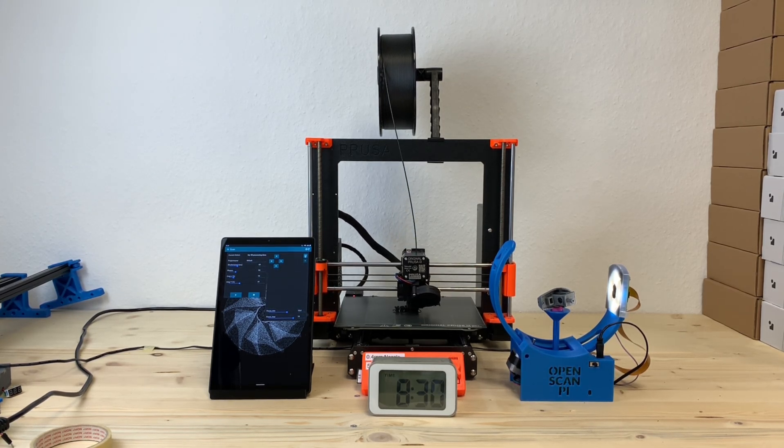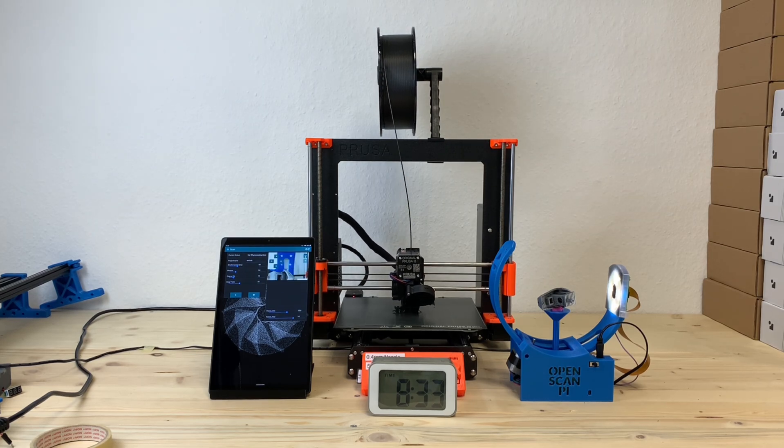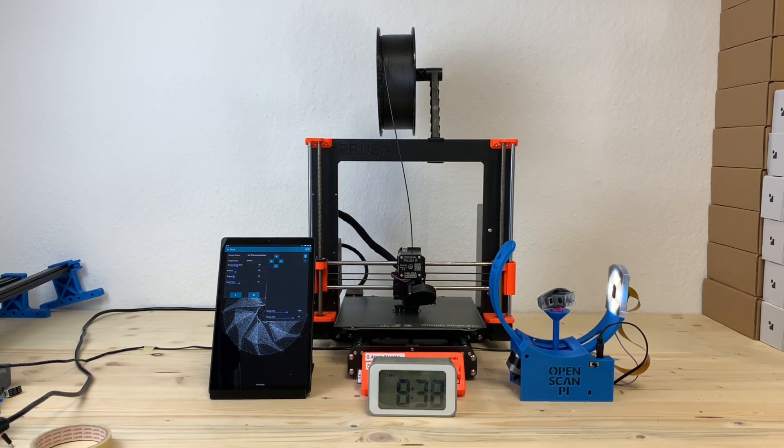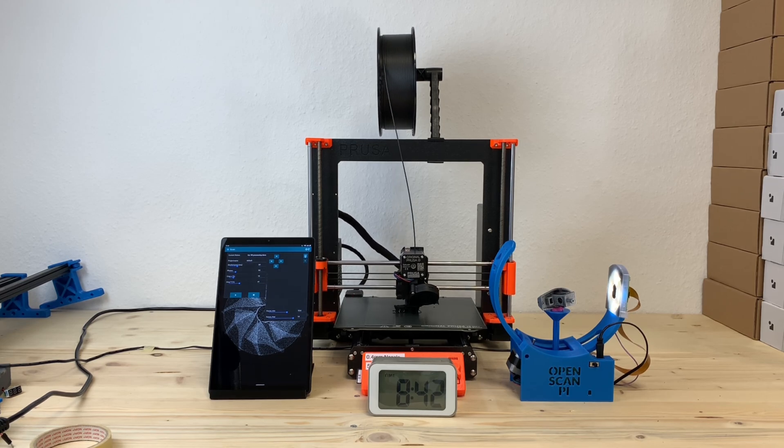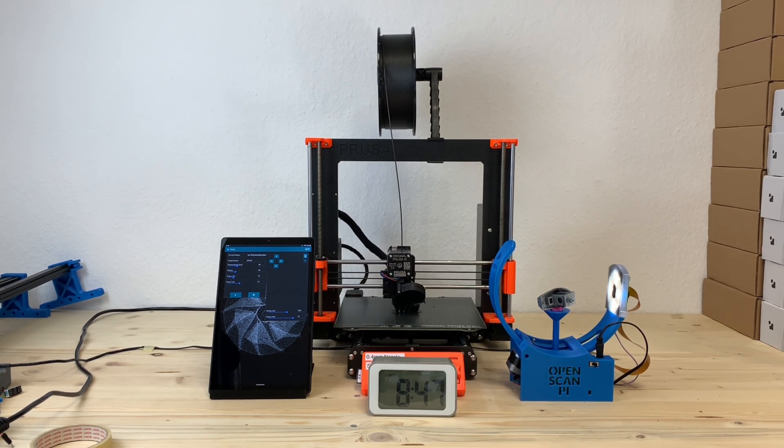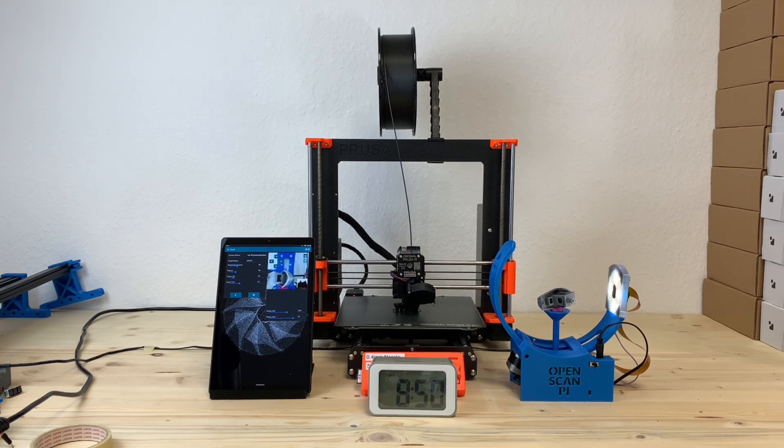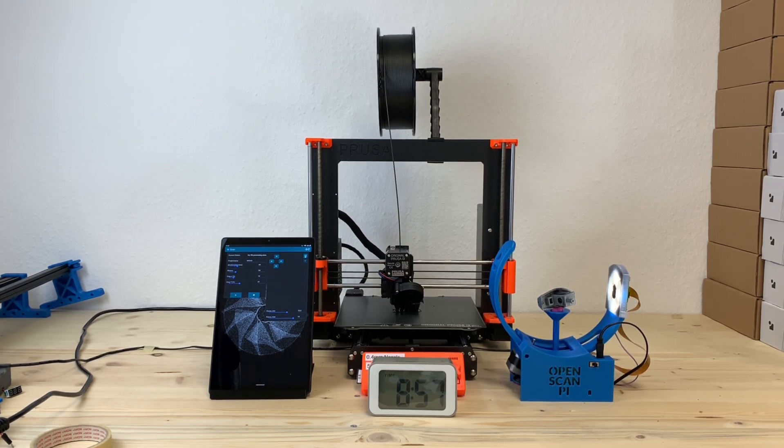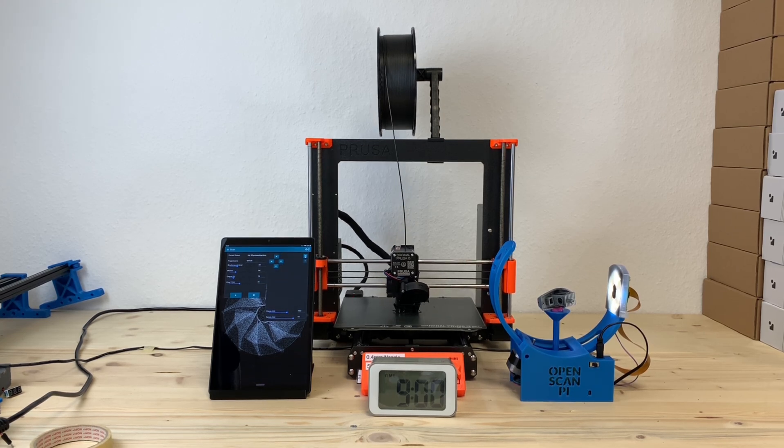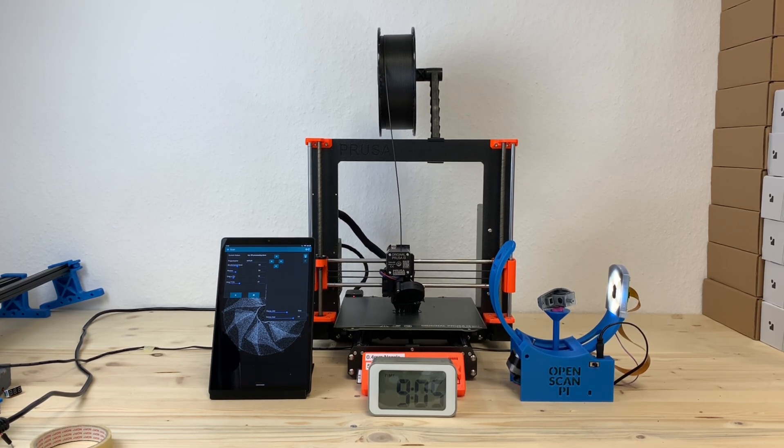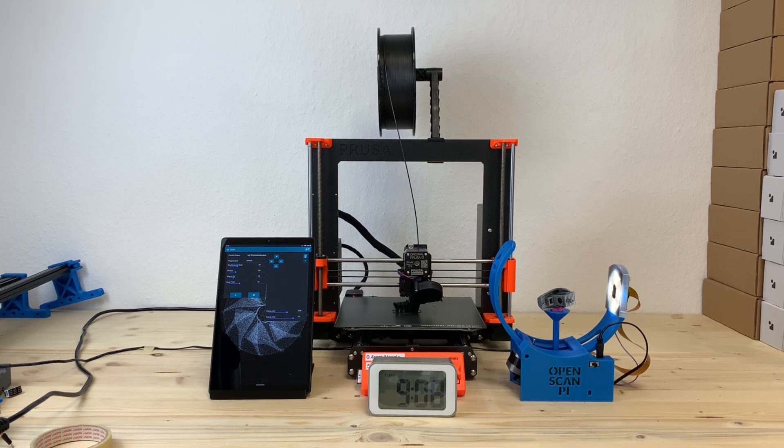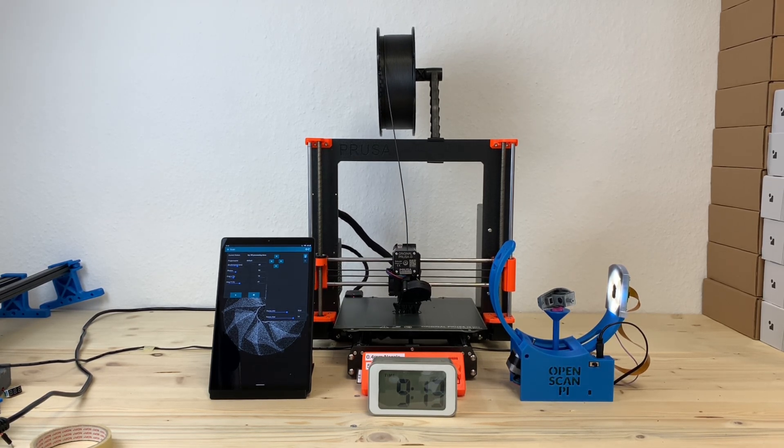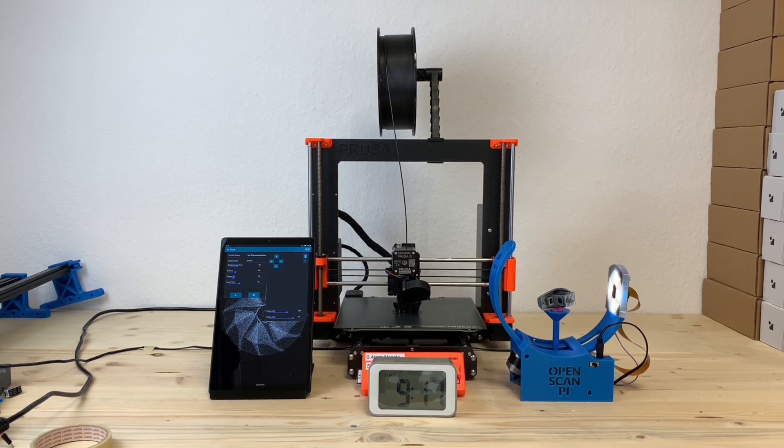After roughly 20 minutes of reconstruction, the model is automatically downloaded, sliced locally through Prusa Slicer console and transferred to Prusa Connect and printed on the printer. The printing process is what's taking the longest time and after a total of 4 hours you got the one-to-one copy of the Banshee.